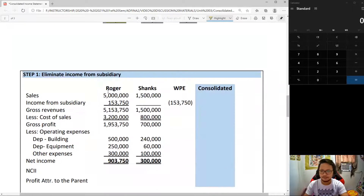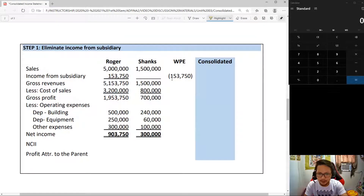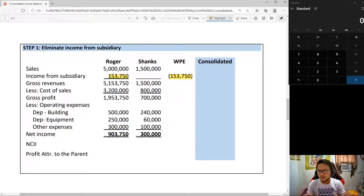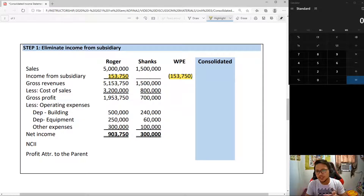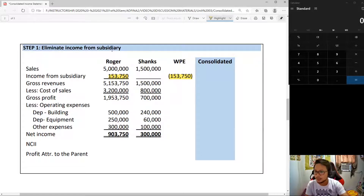Step 1: First, just as in our computation of consolidated net income, it is a must that we eliminate income from subsidiary. For those who haven't watched the previous video, take note that this financial statement we're preparing does not involve inter-company transactions yet — that is reserved for a later video. So step 1: eliminate income from subsidiary, which you can see here.